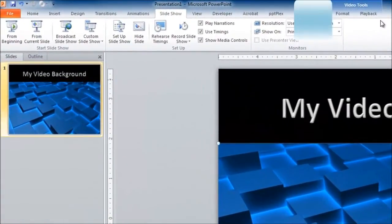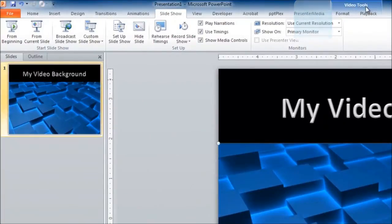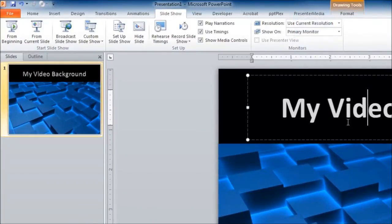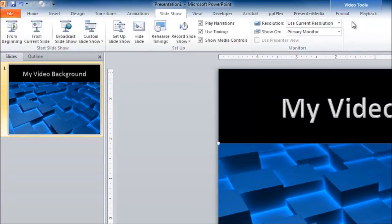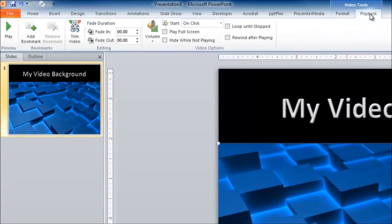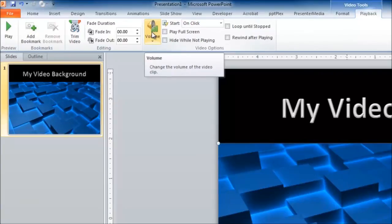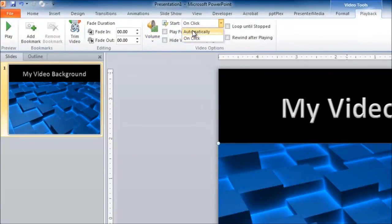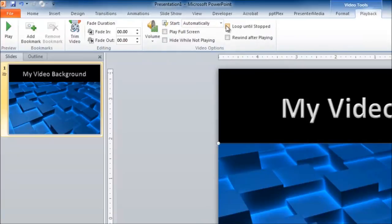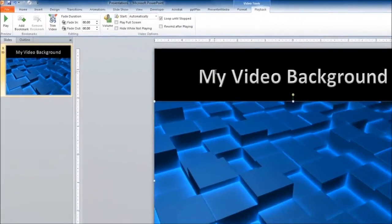So what we're going to do is set it to start automatically and set it to loop until stopped. To do this, click on the video and go to the Video Tools icon at the top of your PowerPoint window — this icon only appears when the video is selected. Click on Playback. The next two steps are easy: go to Start and change it from On Click to Automatically, then click the Loop Until Stopped button.